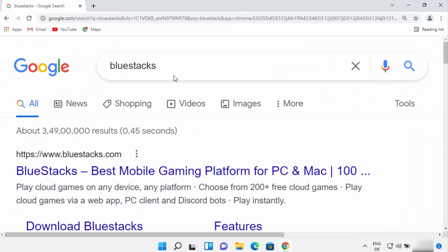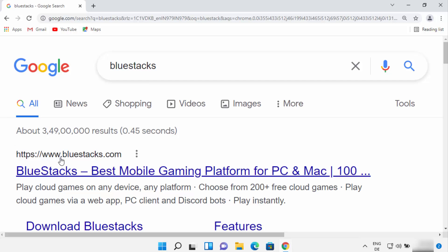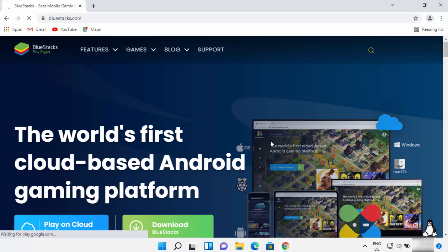First of all, open your favorite browser and search for Bluestacks. The first link which will appear here will be from bluestacks.com, so just click on this link.